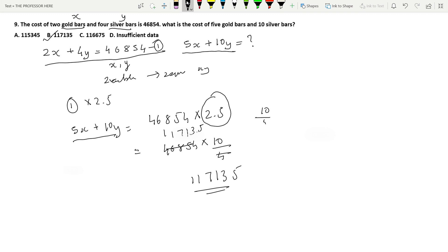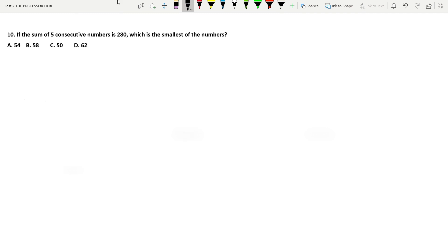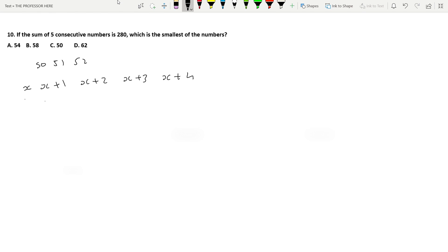Question number 10: if the sum of 5 consecutive numbers is 280, which is the smallest number? Consecutive numbers have a difference of 1 between each. So let the first number be X, then the next numbers are X+1, X+2, X+3, and X+4. The sum of these 5 consecutive numbers equals 280.